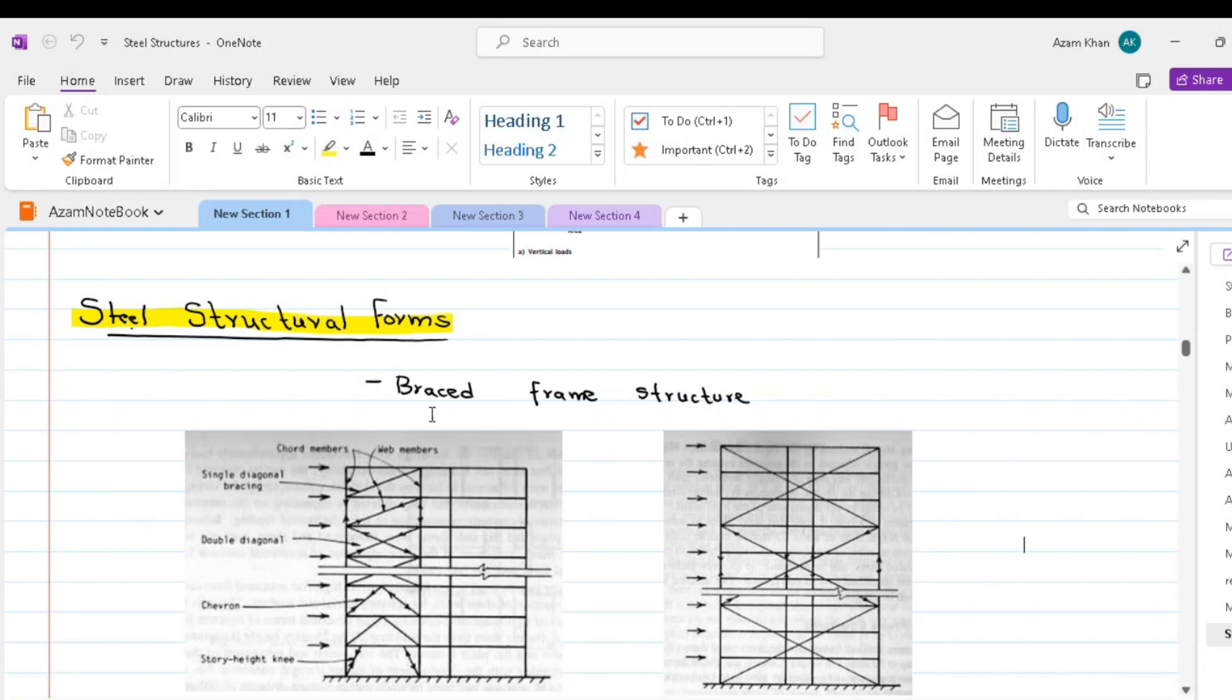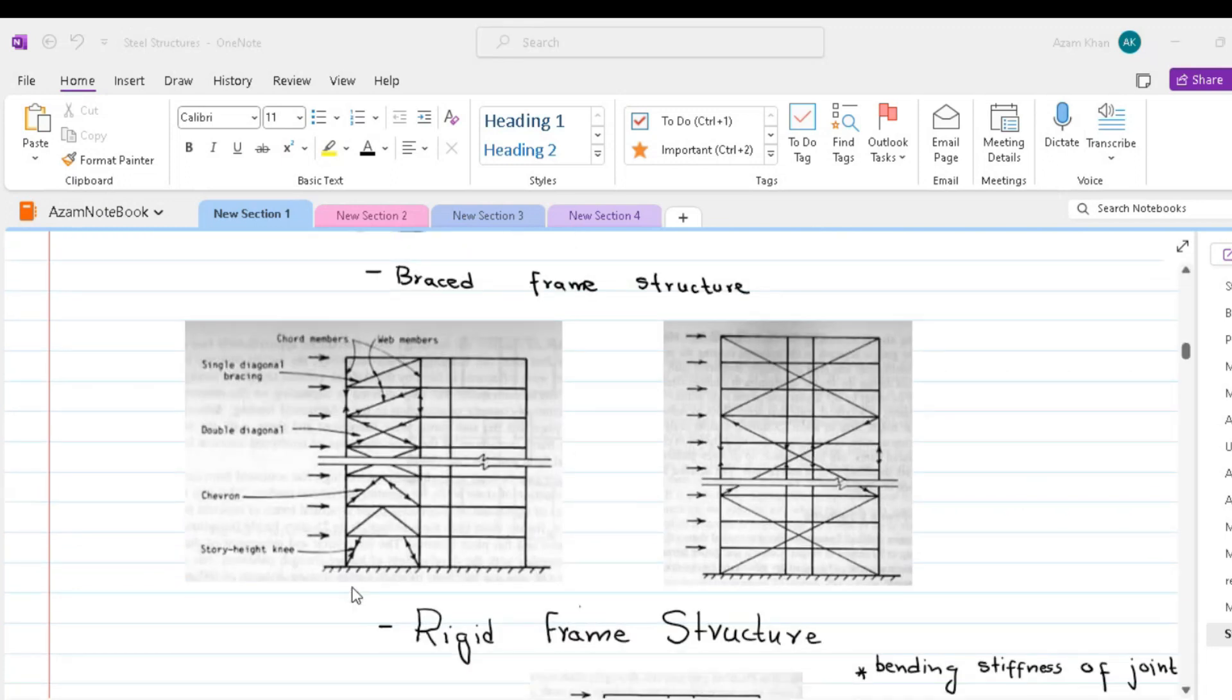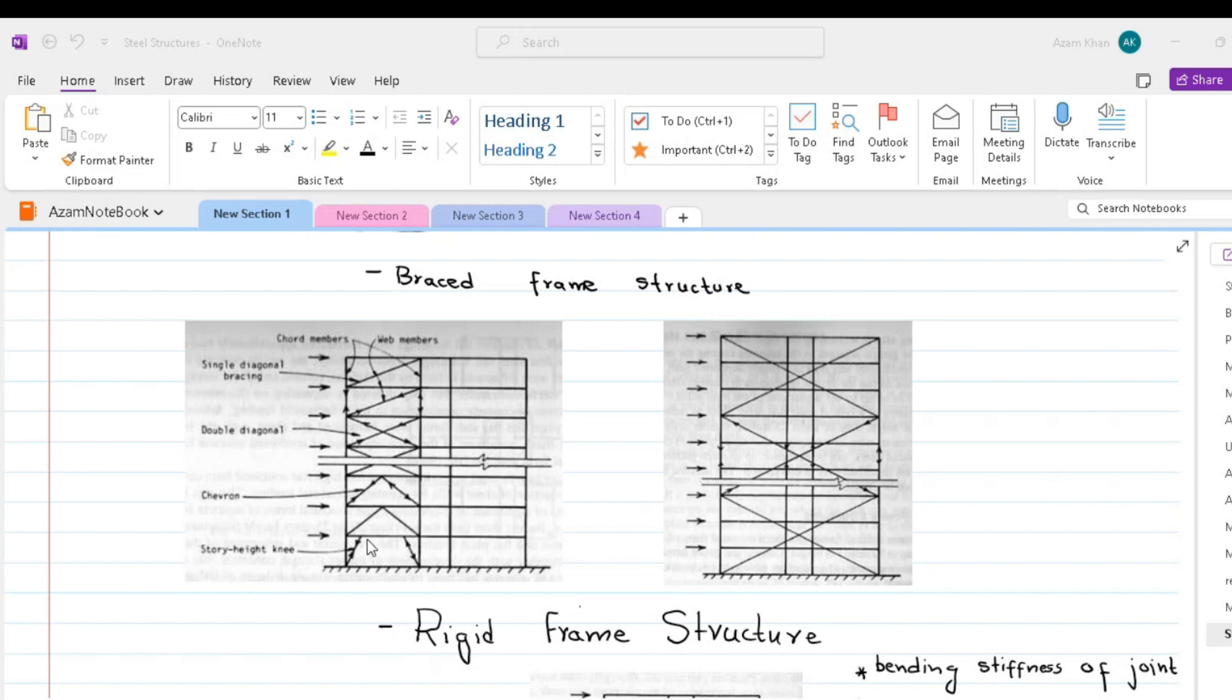The first is braced frame structure. In the braced frames, the lateral resistance of structure is provided by diagonal members shown in this figure. These diagonal members together with girders form the web of a vertical truss with columns acting as cords.